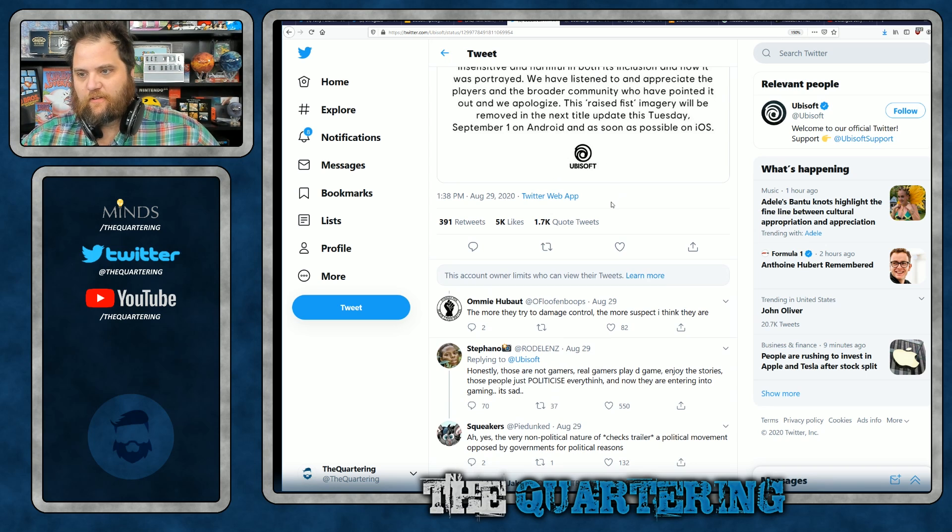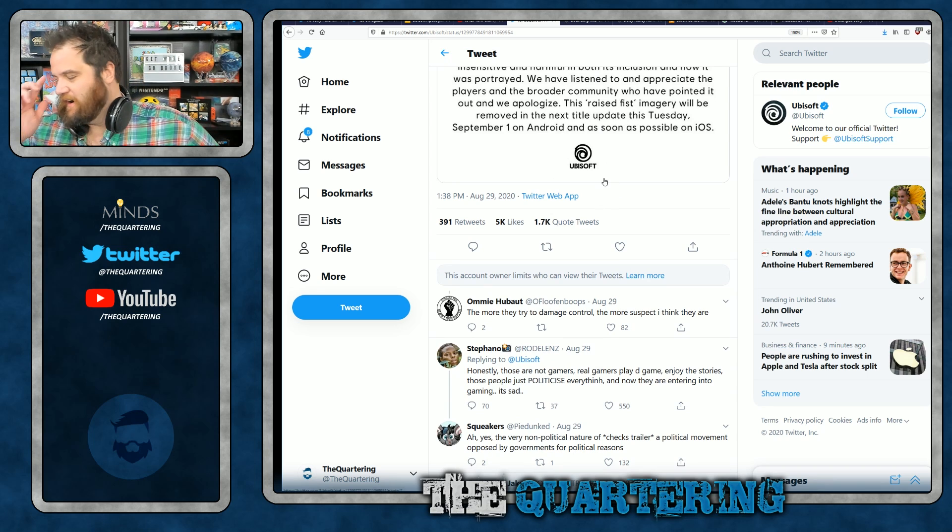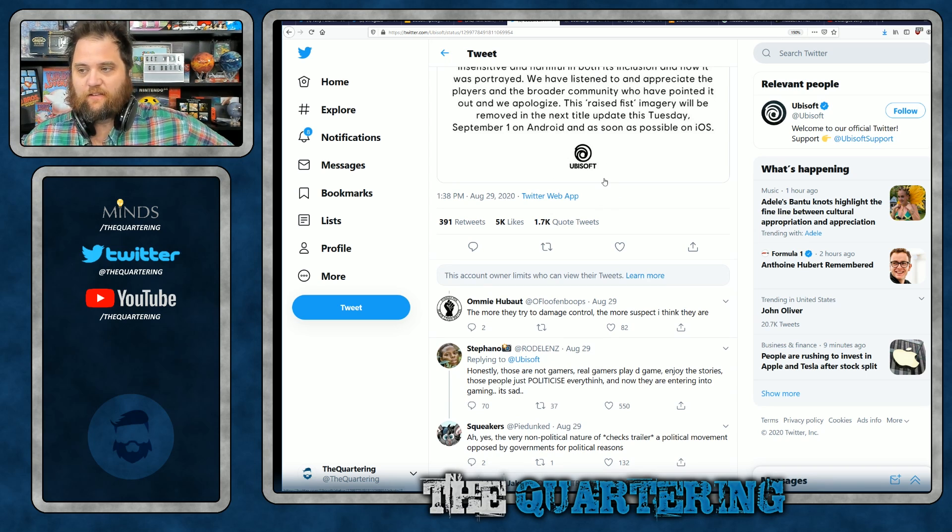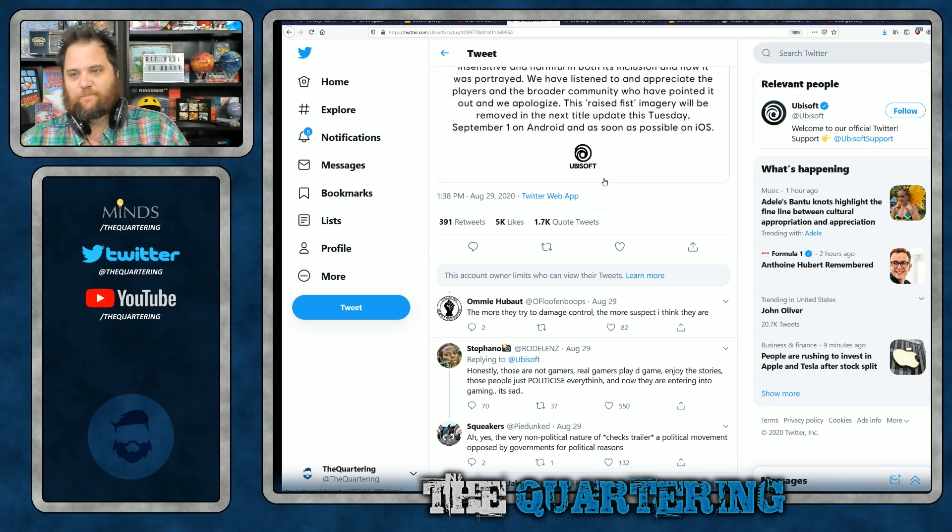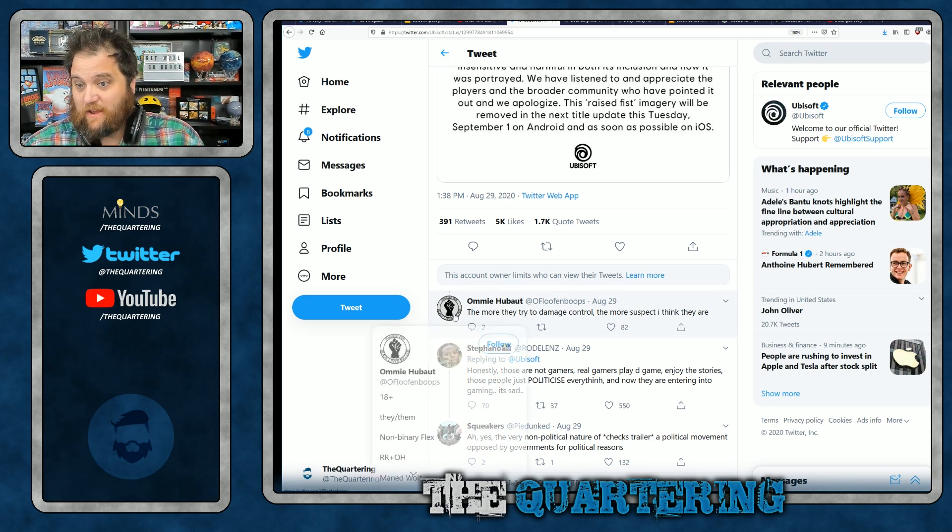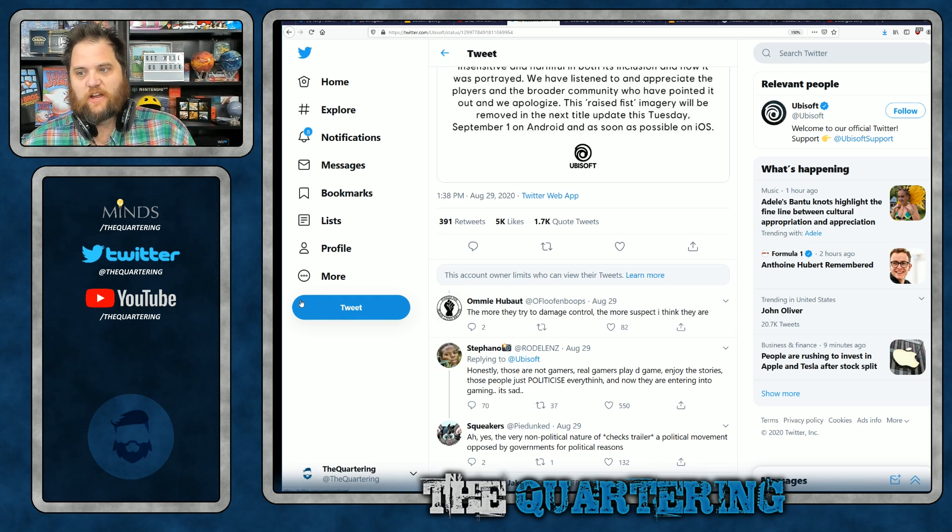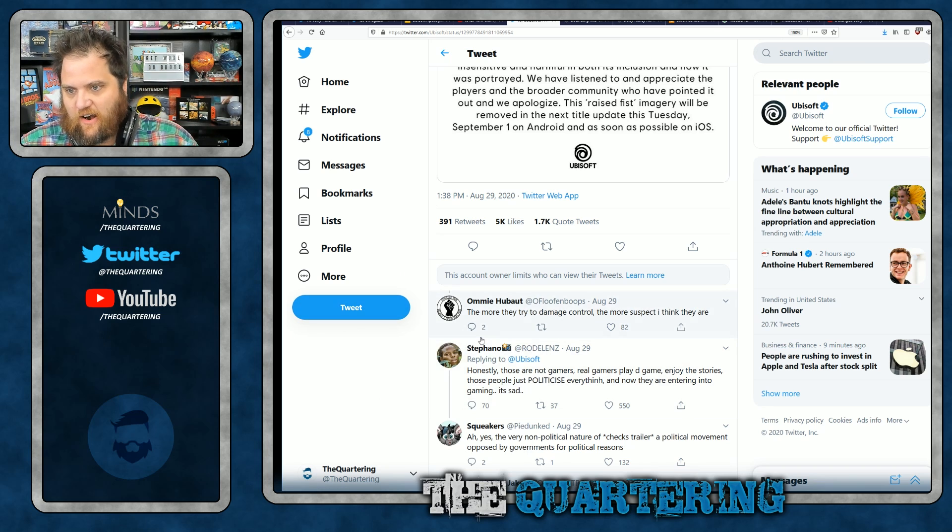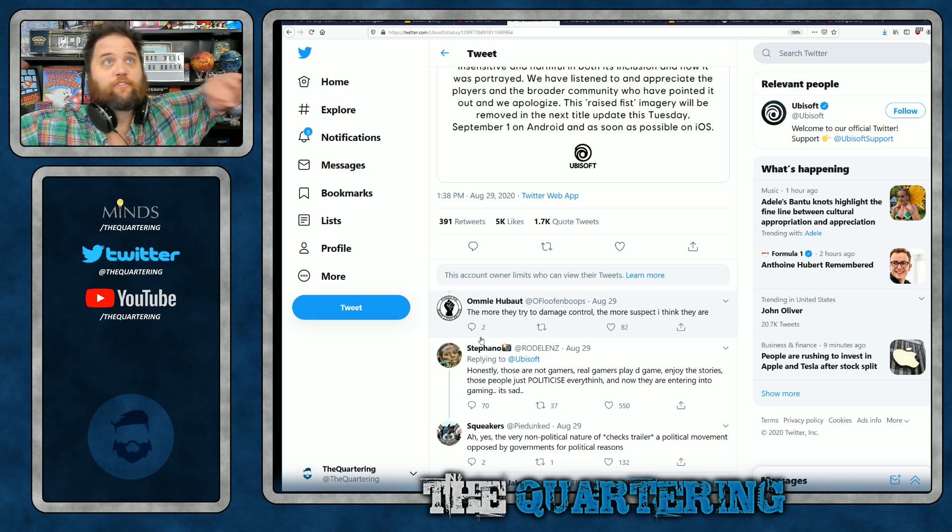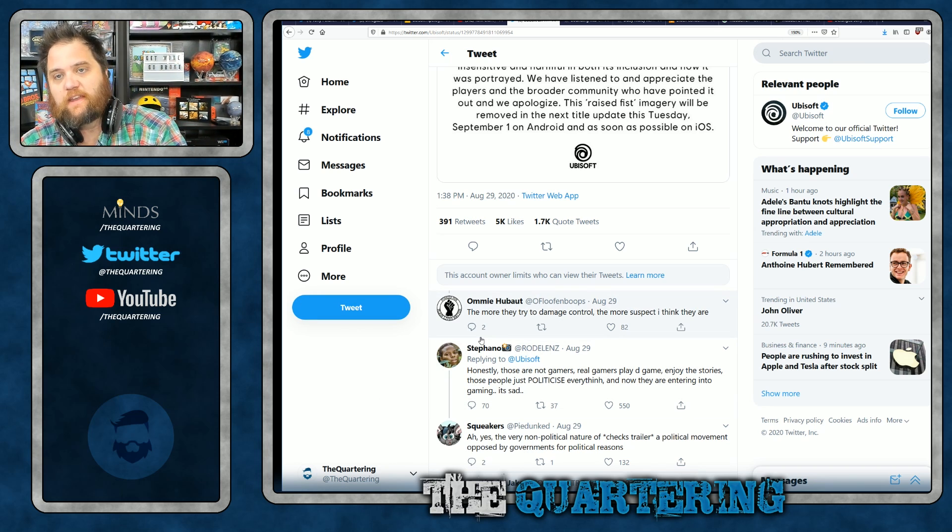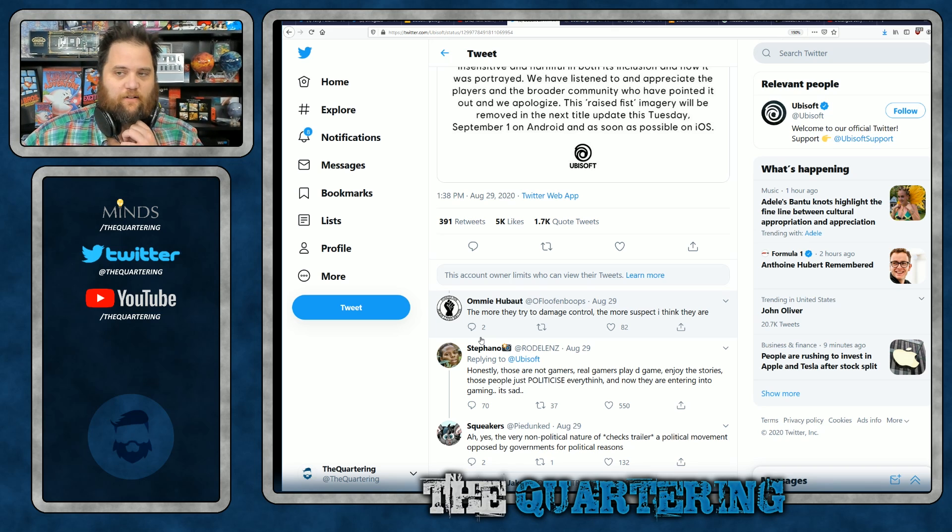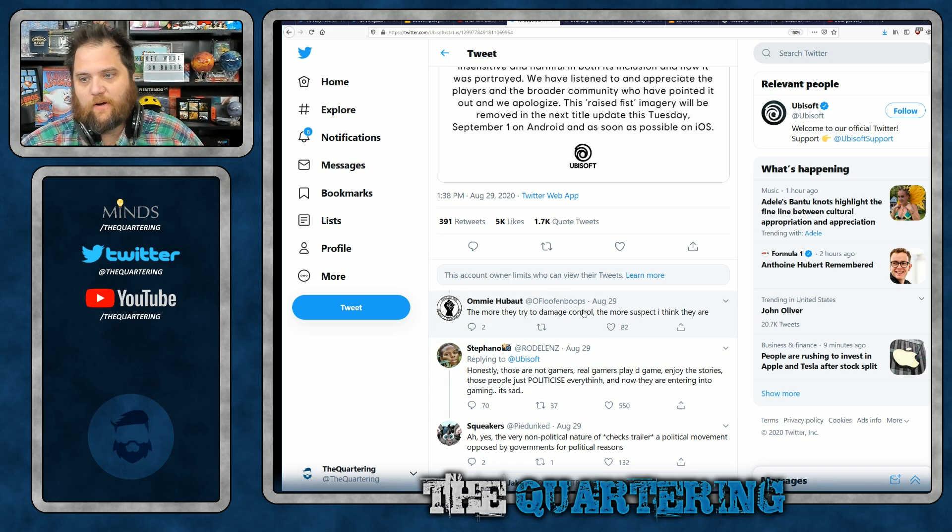And here's what happens. You look at the replies to the apology and you get exactly why I say it's never worth apologizing. You could see here's somebody with a raised fist icon or avatar. The more they tried damage control, the more suspect I think they are. Yeah. Ubisoft was secretly trying to red pill everyone. Super multinational corporation that makes children's video games was secretly trying to red pill everyone.